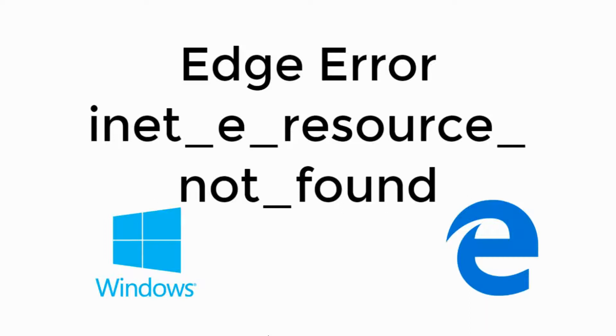Welcome back to Processing Brains. Today we will learn to solve the Edge error 'resource not found'. So let's begin.